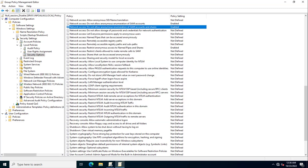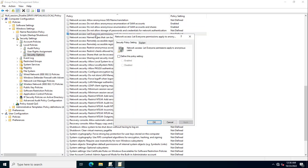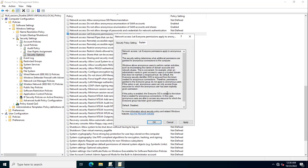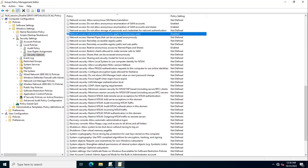The fourth setting is 'Network access: Let Everyone permissions apply to anonymous users'. We need to disable this setting. This will block Everyone permissions for anonymous users trying to access the shared drives in your infrastructure. Click OK.